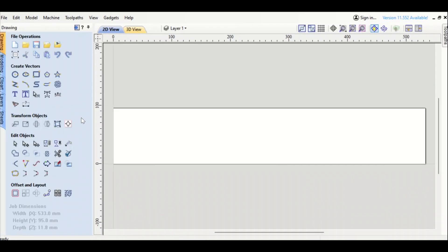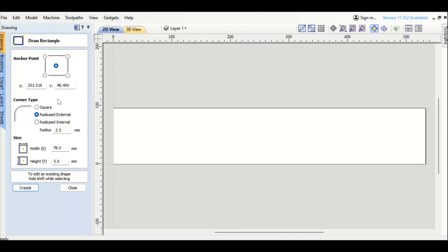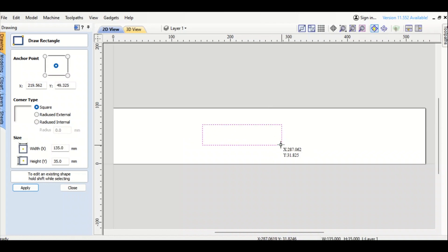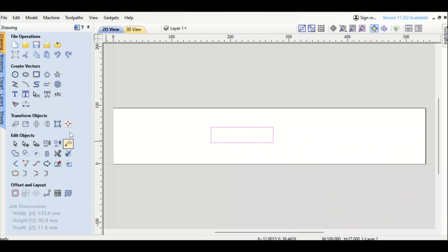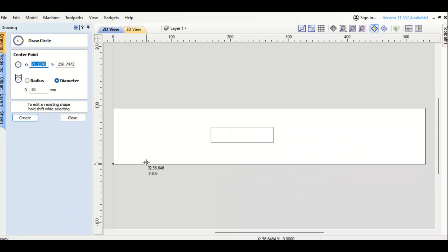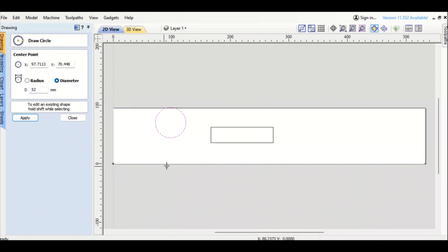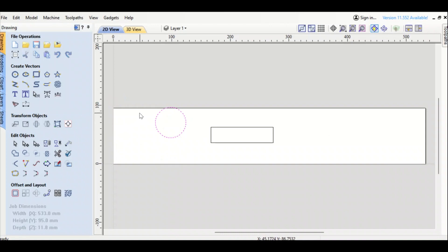So the cam clamp is basically two shapes, a rectangle and a circle. We're going to make a rectangle there of 106 millimeters wide, tab down and it's going to be 27 millimeters tall. Hit apply and then close out and then grab a circle here. And we're going to make that circle 52 millimeters wide. I'm going to close out and just use the arrow keys on my keyboard to slide this thing into place.